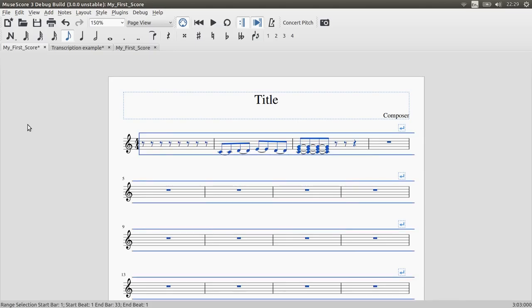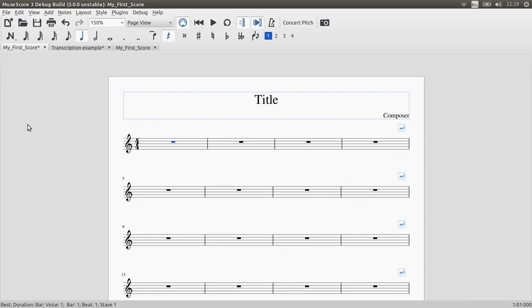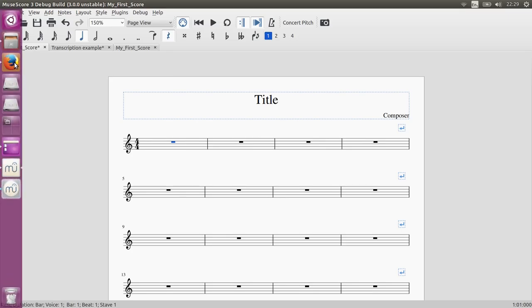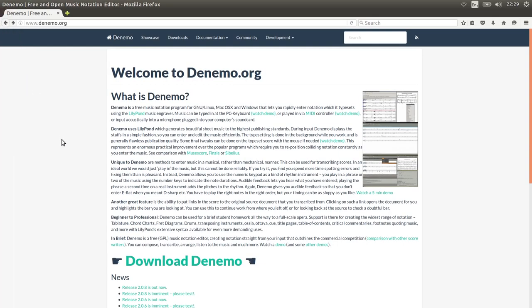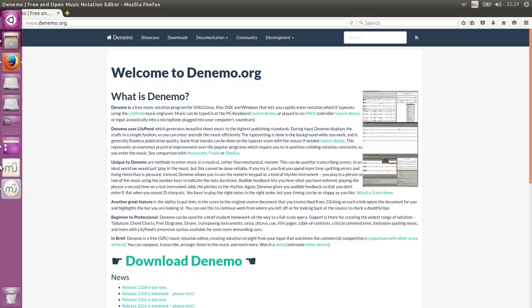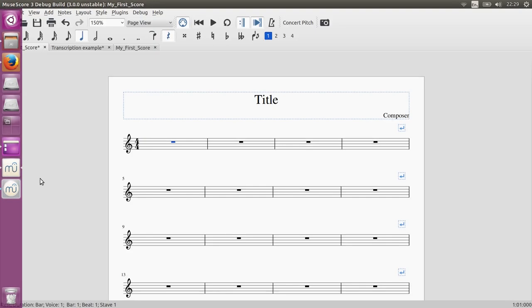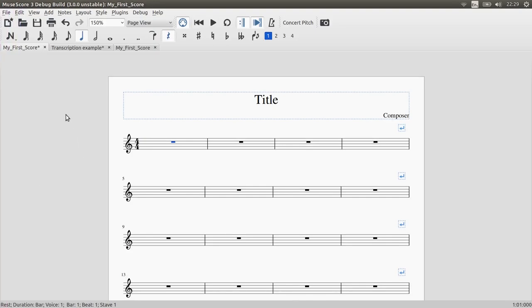So the final new mode that I've implemented is the rhythm mode and this was actually inspired by a similar mode in another sheet music notation program called Denimo. Denimo is actually a frontend for Lily Pond. So I'll show you how this new mode works within MuseScore.